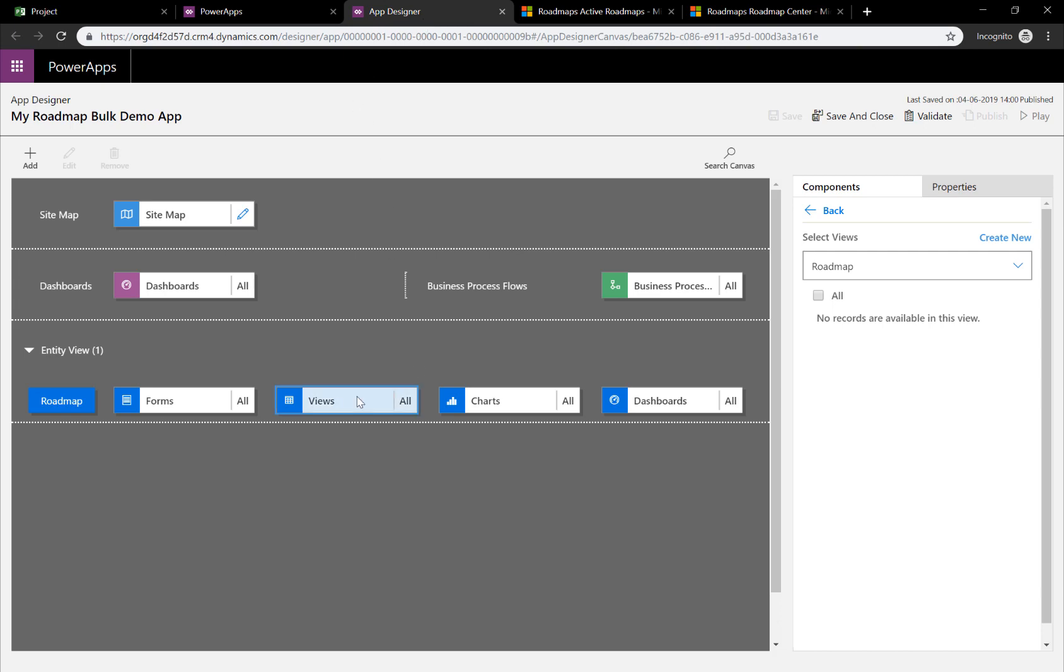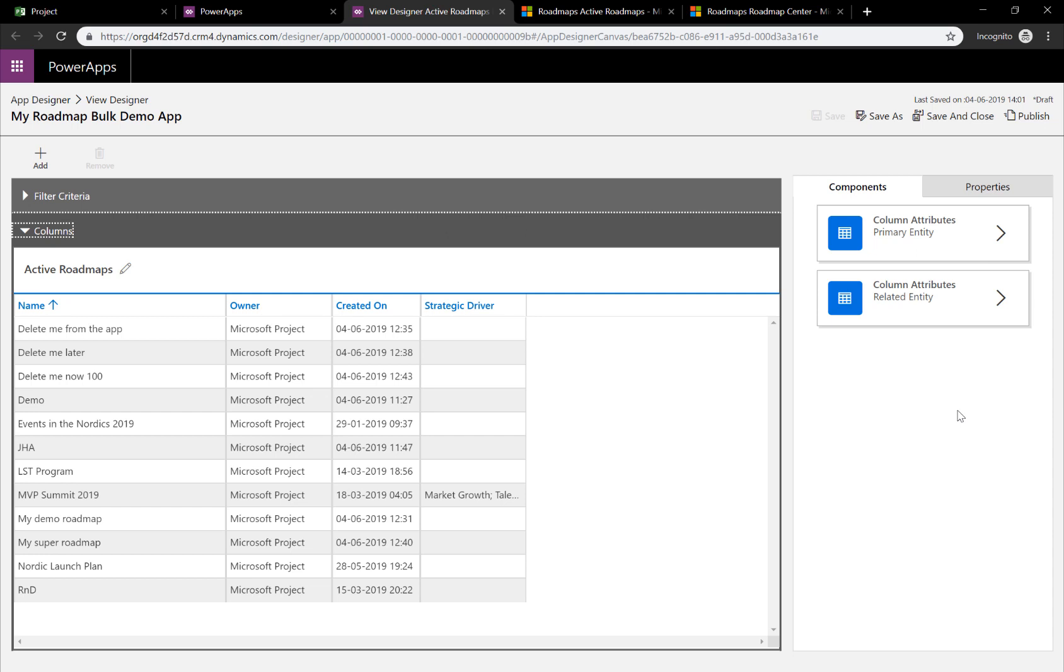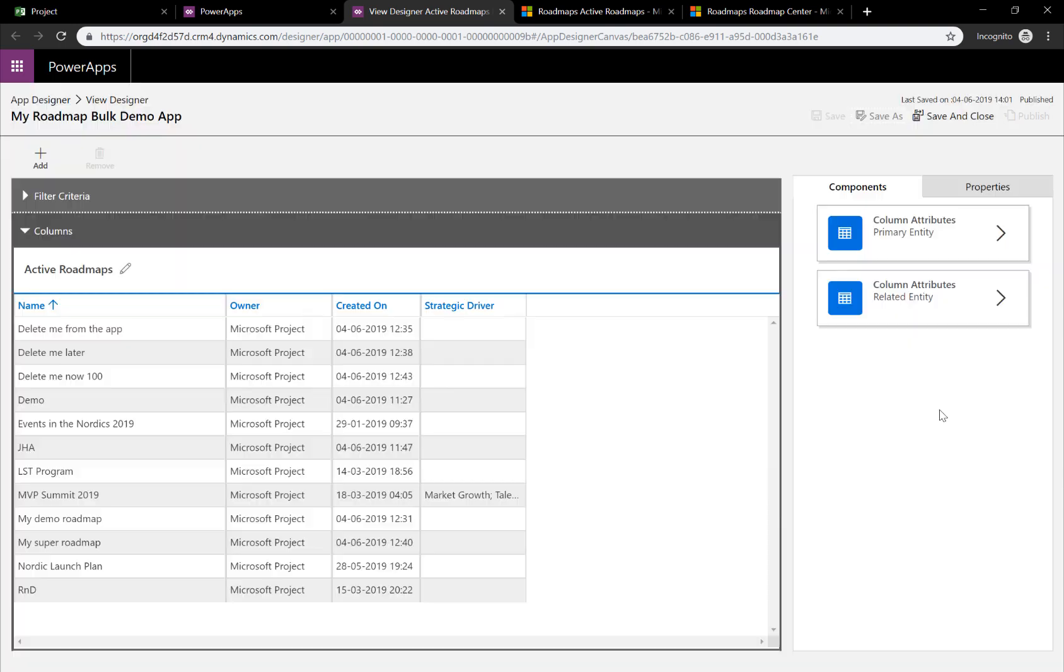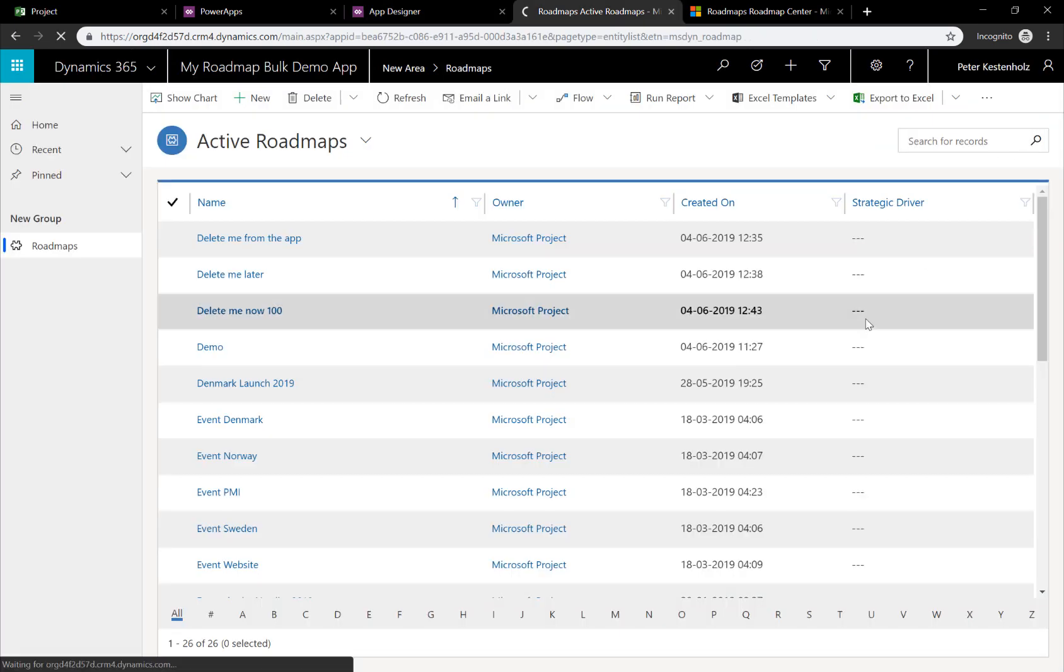Click on the Views, go to Active Roadmaps. And as you can see, we haven't published it. It's in Draft. Clicking Publish now, and then Save and Close. Now we can go back to playing our app again.